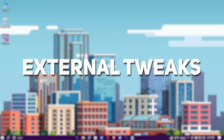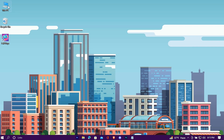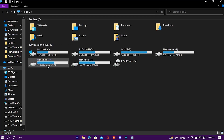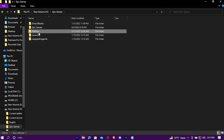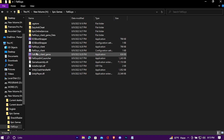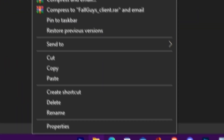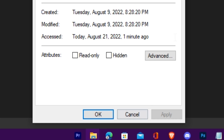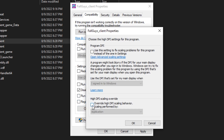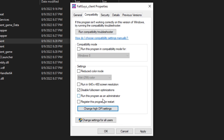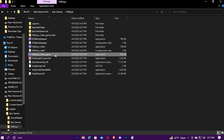Now let's do some external tweaks. Go to the Fall Guys game installation location, right-click on your game icon and go to Properties. Under the Compatibility tab, check that option. Now change high DPI settings and check that one as well. Do the same with the other option too.